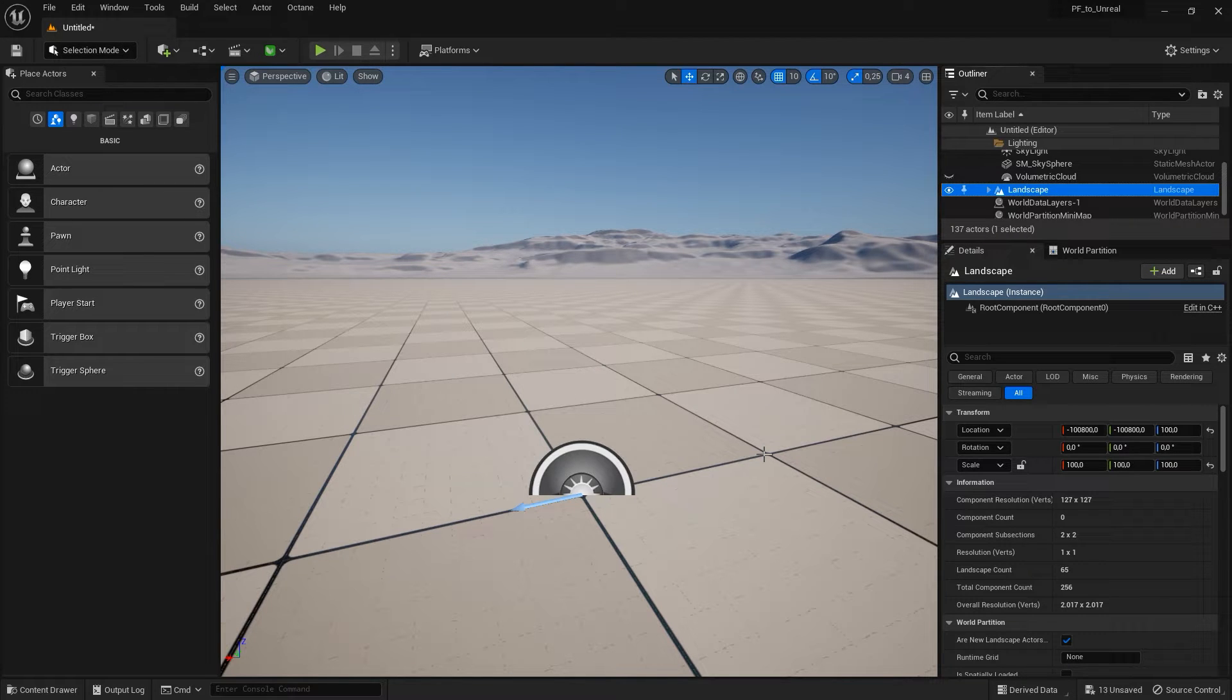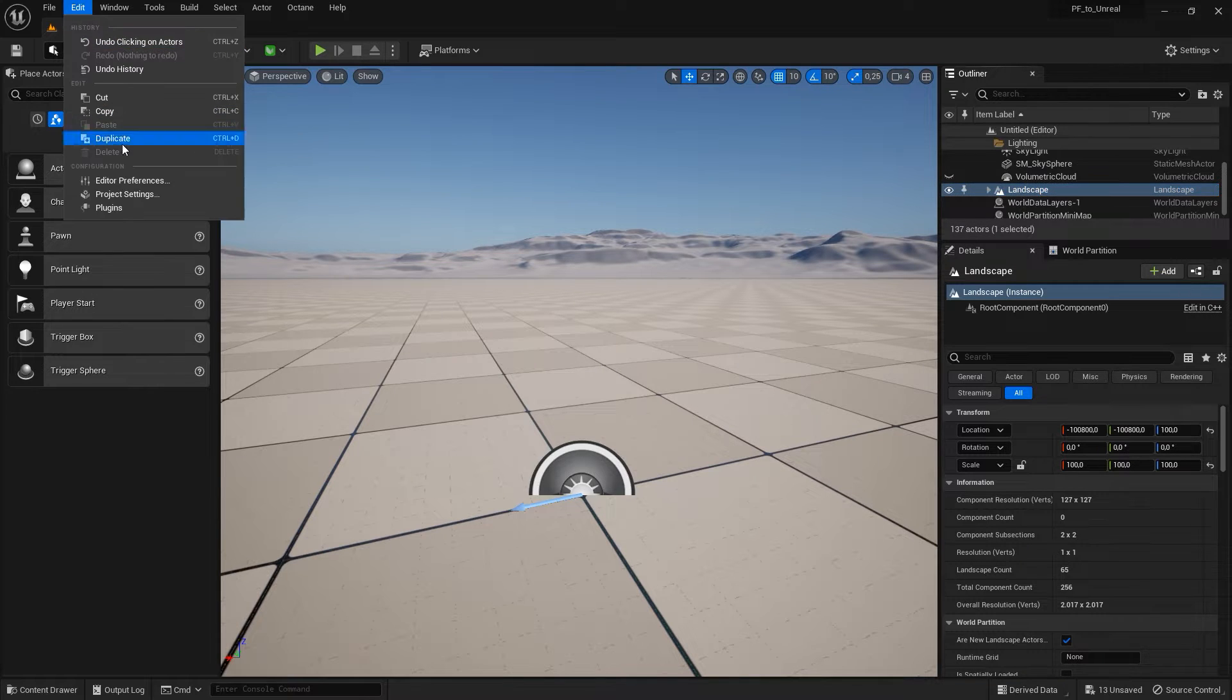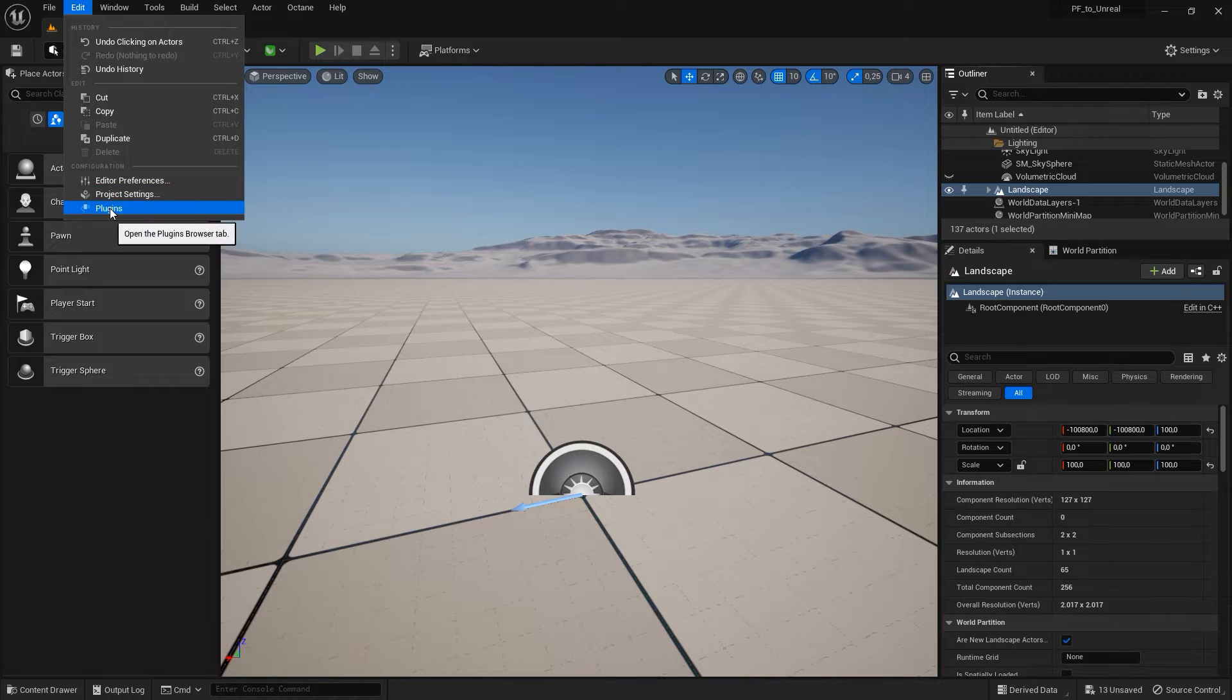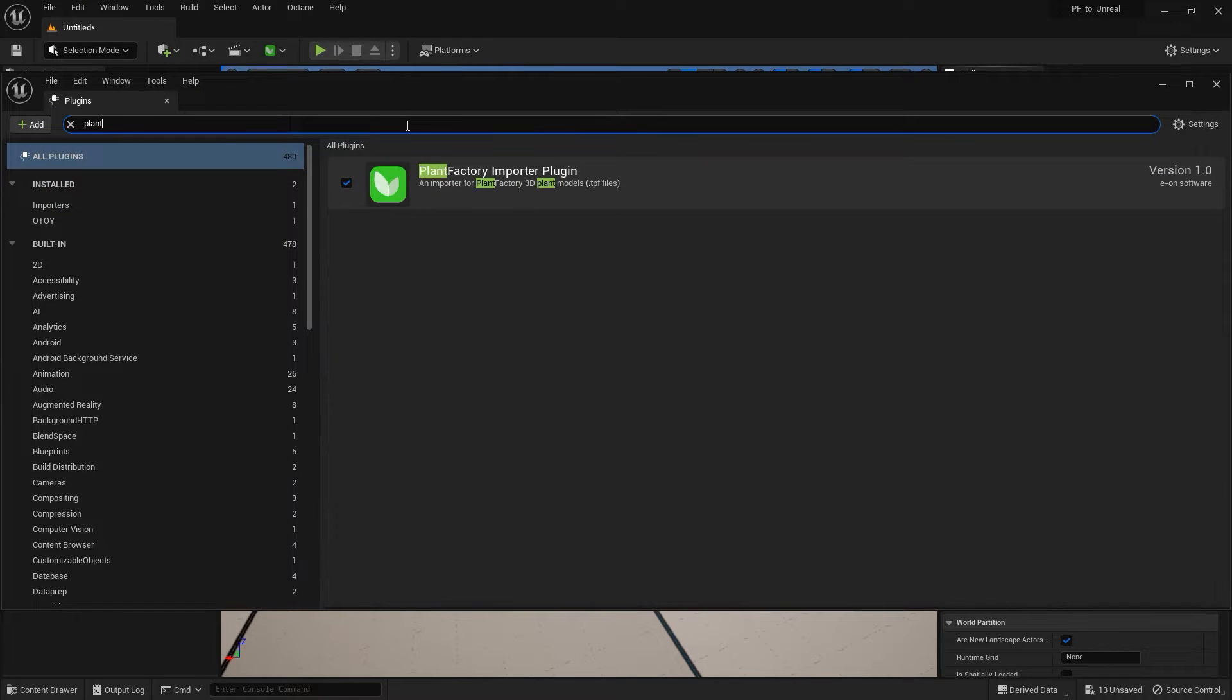I'll be showing the process in Unreal Engine 5 today, but the process in Unreal Engine 4 is just the same. Once you have installed the plugin alongside PlantFactory or Plant Catalog Exporter, make sure the plugin is enabled in the plugin panel.